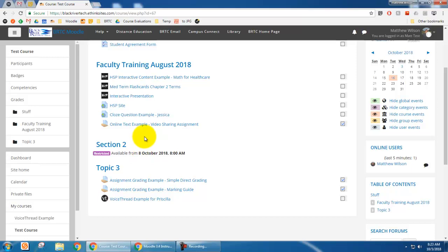Restrict access is a neat way to automate your class. You go in, set every topic to open at a certain date and time, and you don't have to worry about it the rest of the semester. This can help you avoid student emails, messages, and complaints about content not being open. It's a very simple thing to do, but it can save you a lot of heartache.